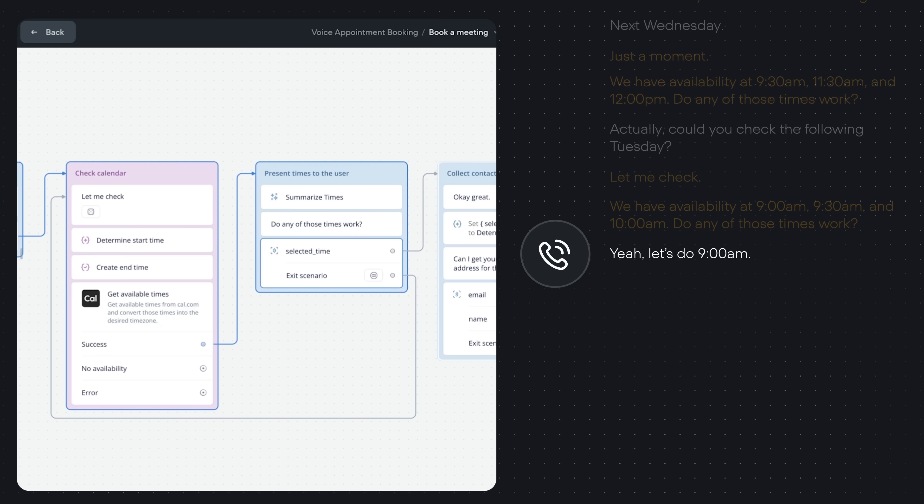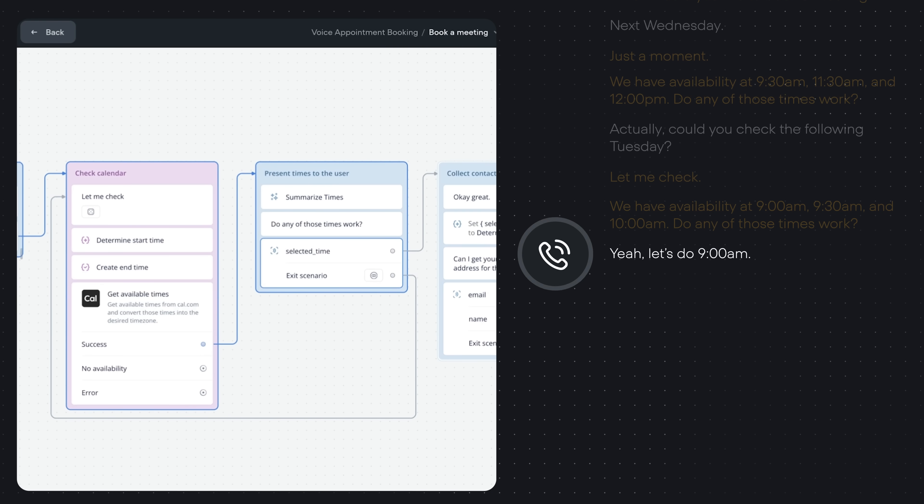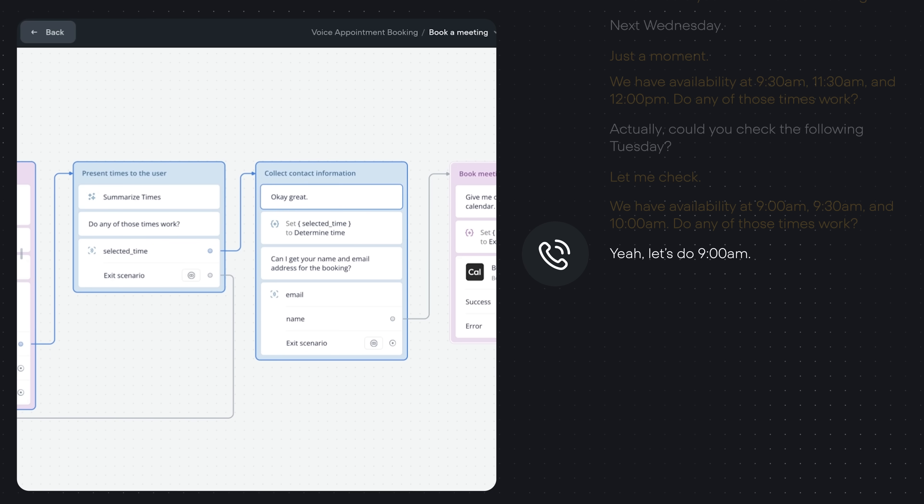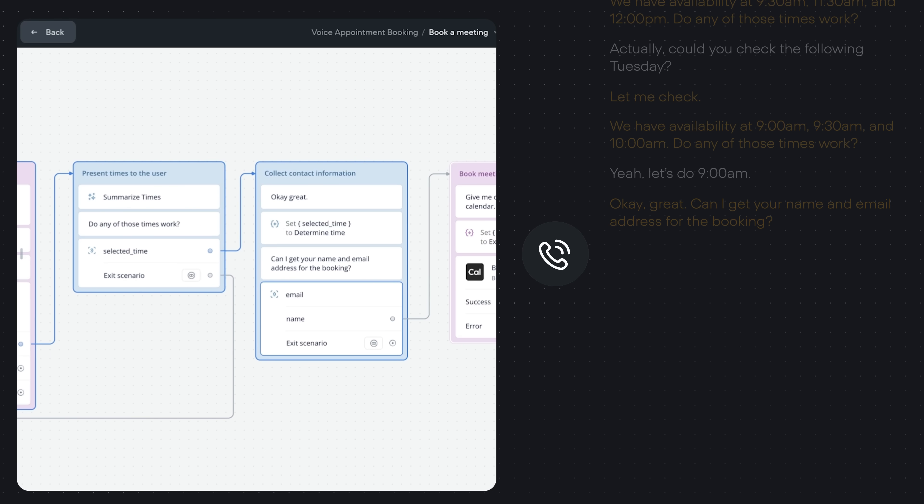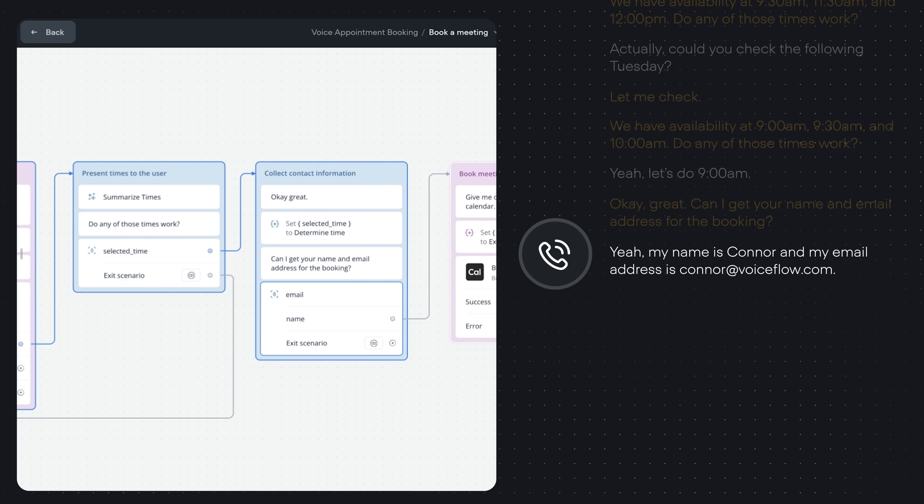Yeah, let's do 9am. Okay, great. Can I get your name and email address for the booking? Yeah, my name is Connor and my email address is connor at voiceflow.com.